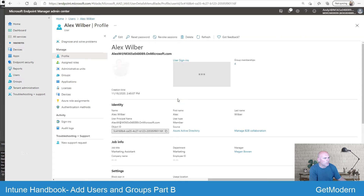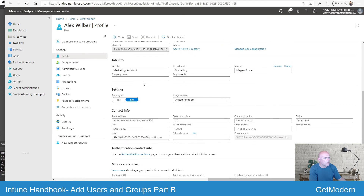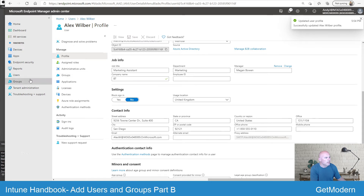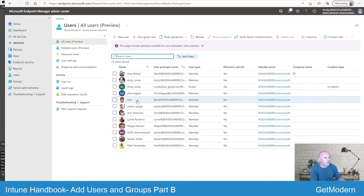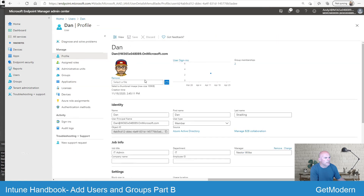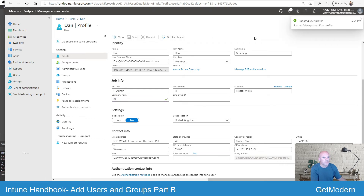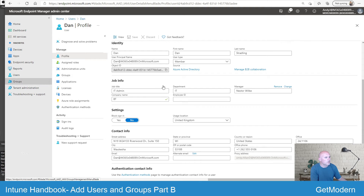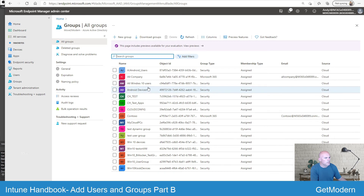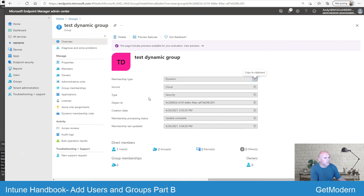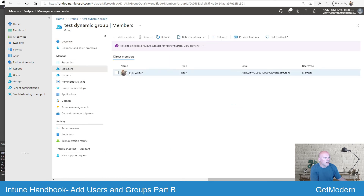So if I go into Alex and edit Alex's details, I'll set the Company Name to 'bt' — making sure it's the same case — and hit Save. Then I'll go into Dan as well and edit Dan, making him a member of BT also, and save that. Then we'll go back into Groups and look at the test dynamic group. Alex has already been added based on the criteria we set. It may take a minute or two for those users to come through — in my experience it can take up to a few minutes and it's not always immediate.